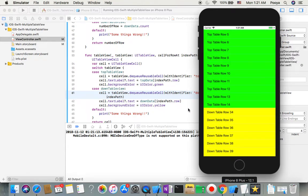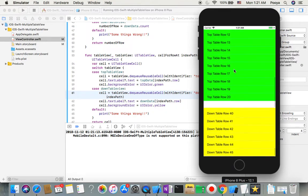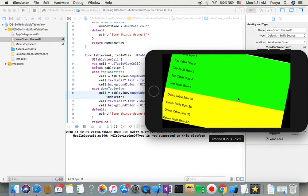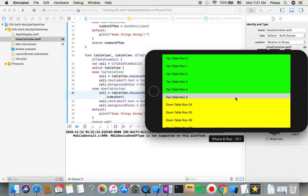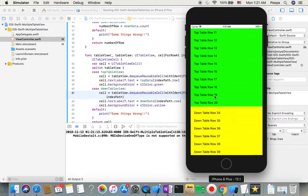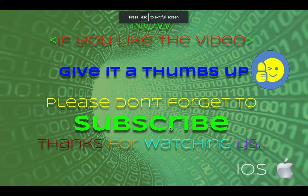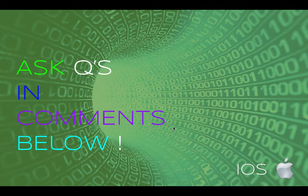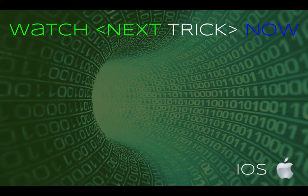That's it for today. I hope you liked it. If you did, please give it a thumbs up, subscribe for more videos like this, and if you have any questions please ask in the comments. I wish you the best — have a good one, bye!